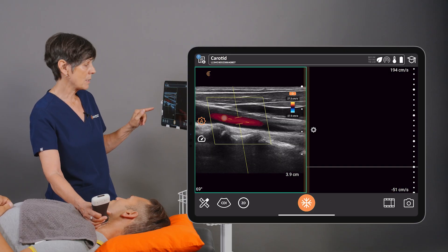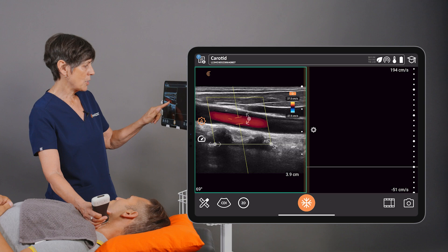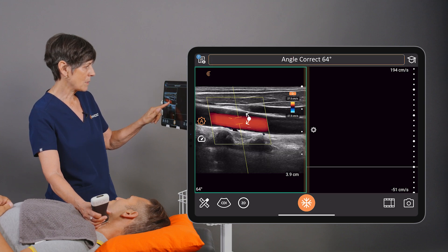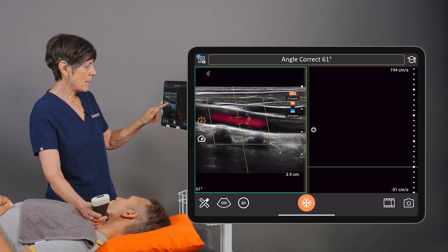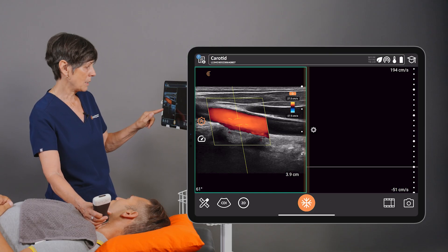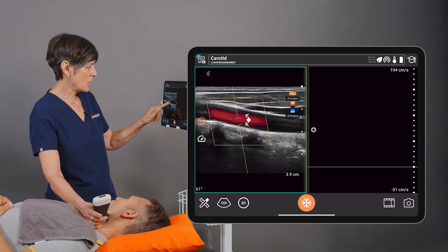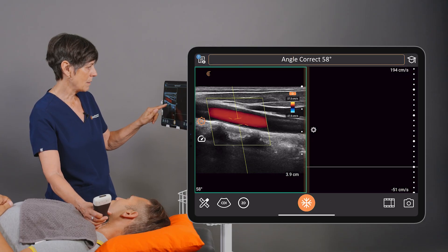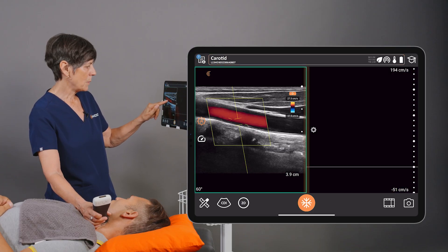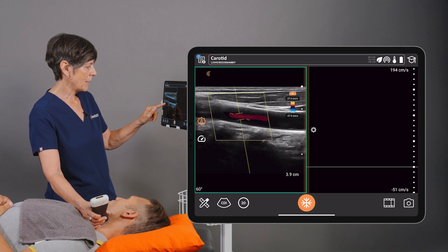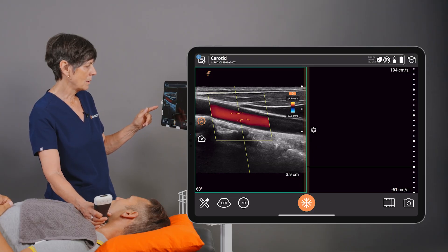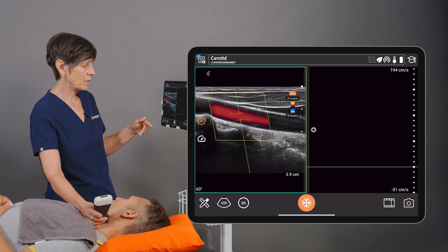Notice that there's an angle correction here — you can adjust that angle and it's displayed at the top of the screen. You never want to be over 60 degrees, as it introduces too much error into the calculation. I'm going to adjust that to 60 and make sure that line is parallel to the back wall of the vessel, or parallel to the blood flow.